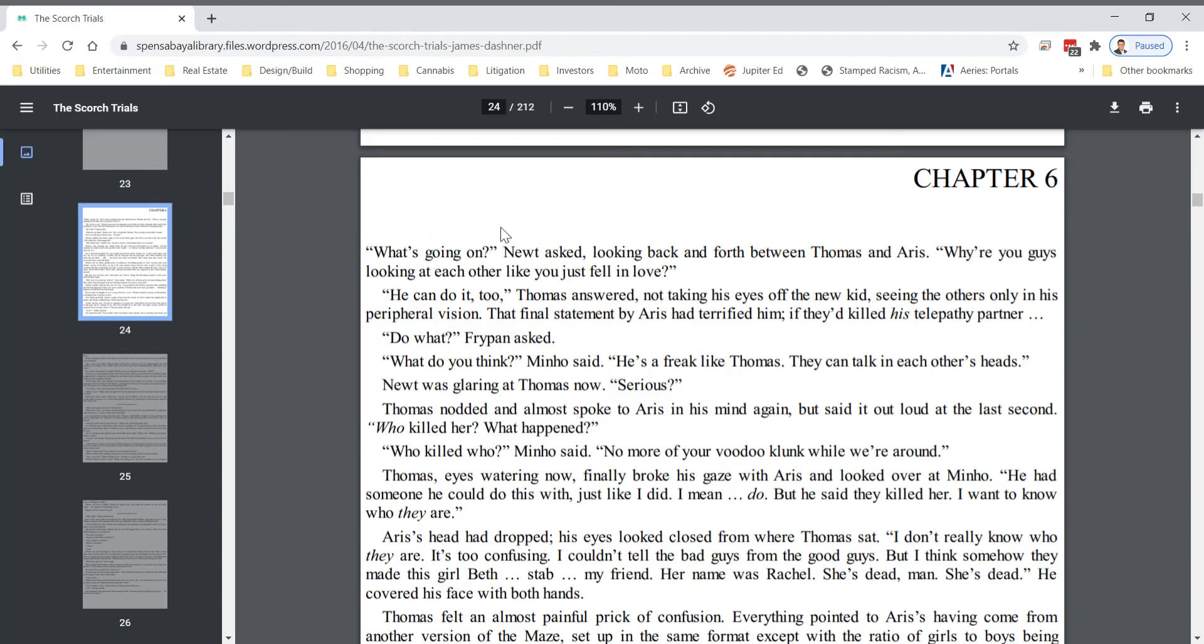The Scorch Trials, Chapter 6, on this PDF page 24.